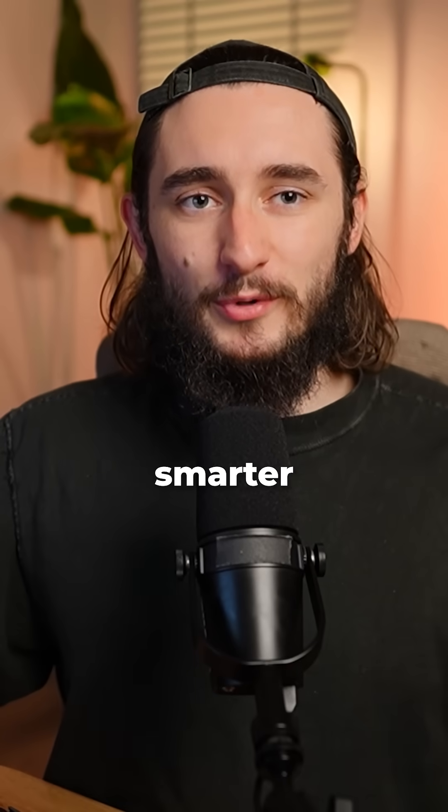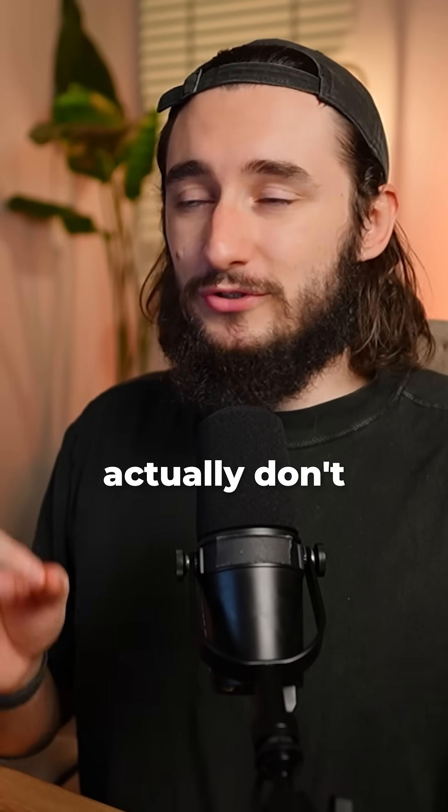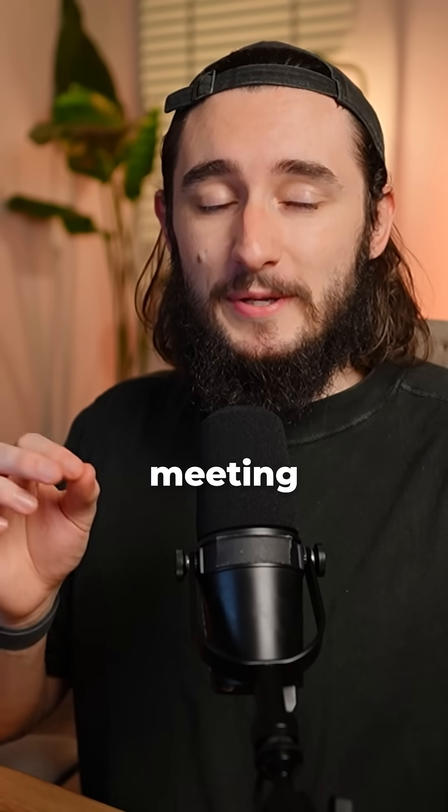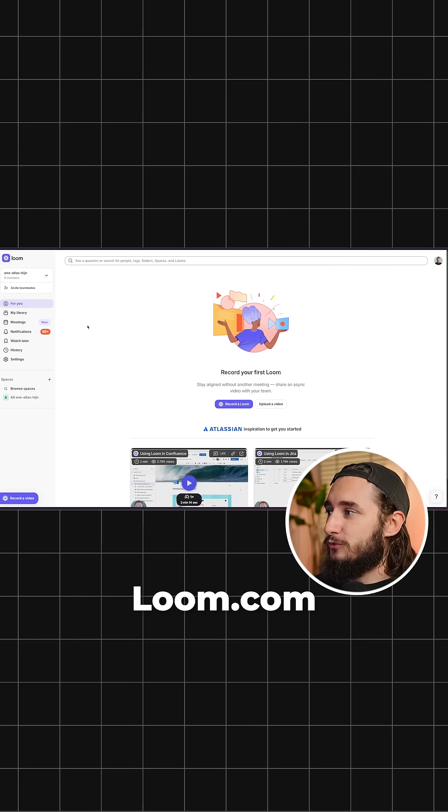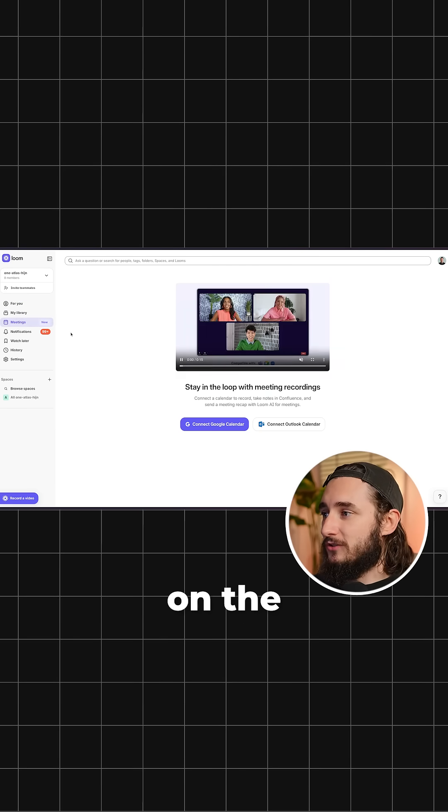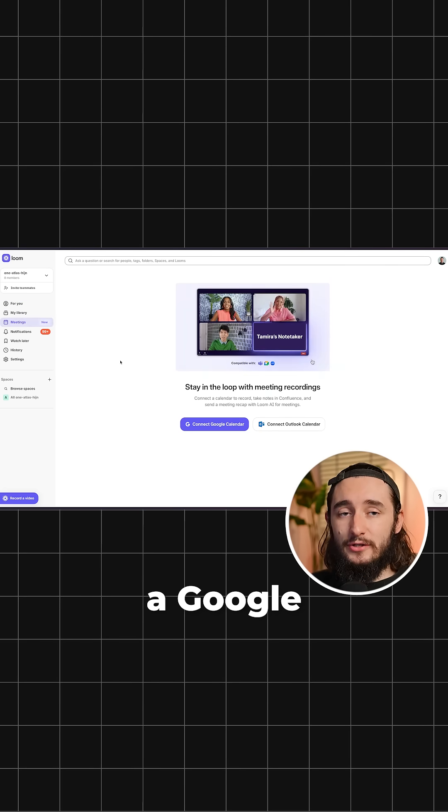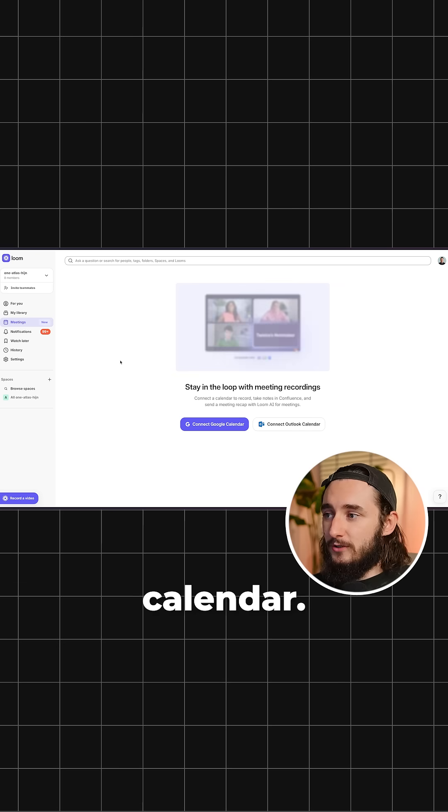Here's how to take meeting notes smarter with Loom. So many people actually don't know this, but Loom has a built-in meeting recorder. If I go to loom.com, head to the meeting tabs on the left side, I could connect either a Google Calendar or an Outlook Calendar.